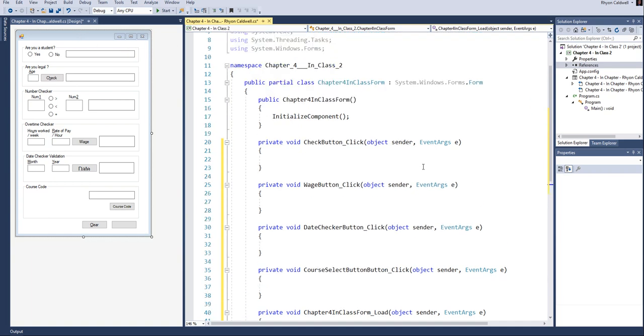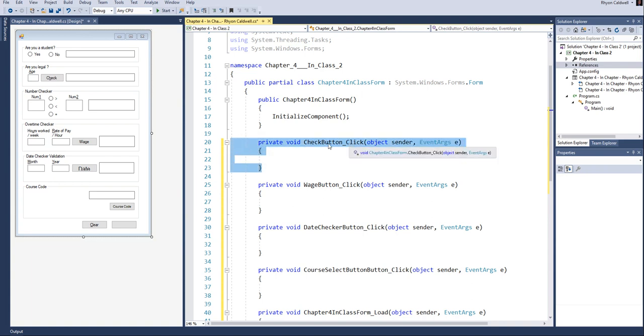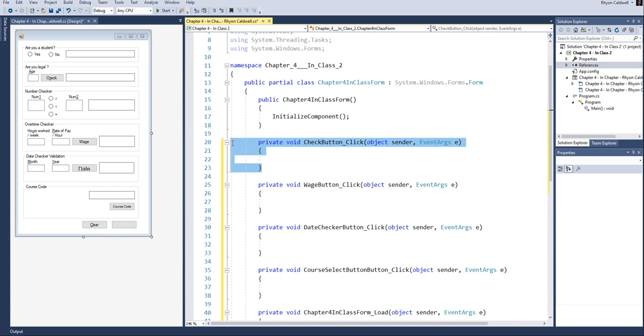By this point in the course, you guys have probably got into the GUI design, looking at different controls, and also started noticing these method handlers, these event handler methods that we've been talking about in class and on the other videos. So from time to time, what can happen is you can generate one of these event handlers that you don't really intend to.